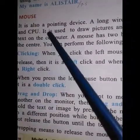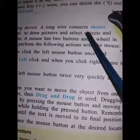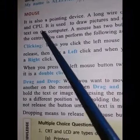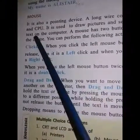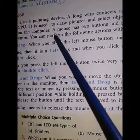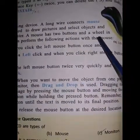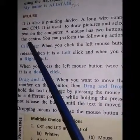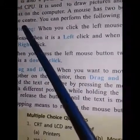It is also a pointing device. A long wire connects the mouse and CPU. It is used to draw pictures and select objects and text on the computer. A mouse has two buttons and a wheel in the center.